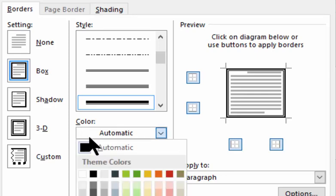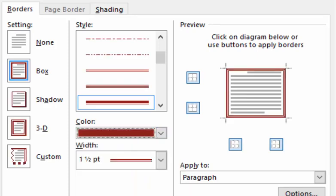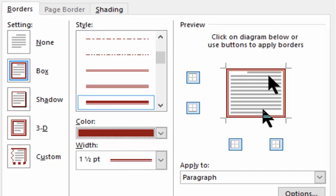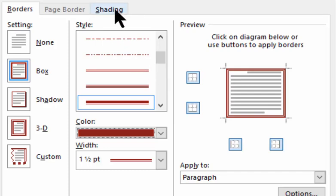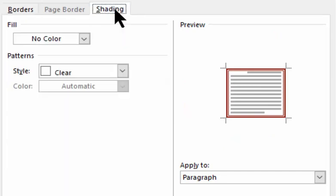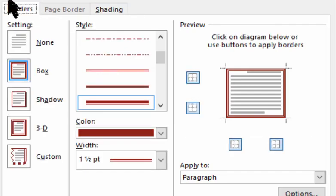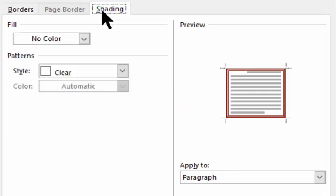Now, above width is color. I could also change the color of the border. Maybe this color. Now, last, I want to put some color inside of this box. I do this up on the top on the shading tab. We were on the borders tab. Now I'm switching to the shadings tab.